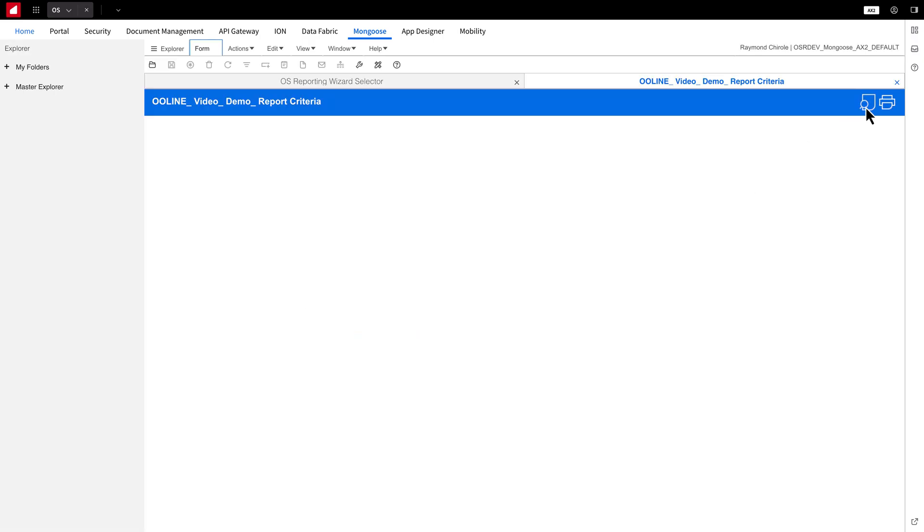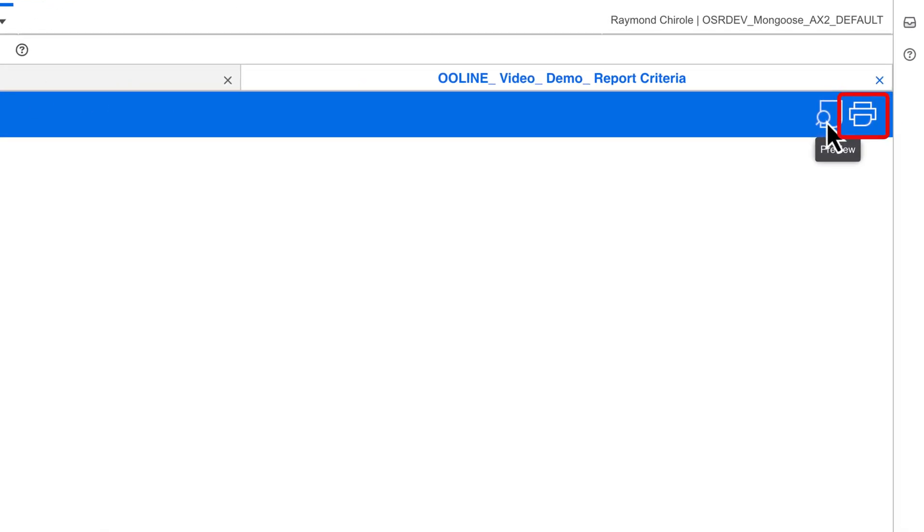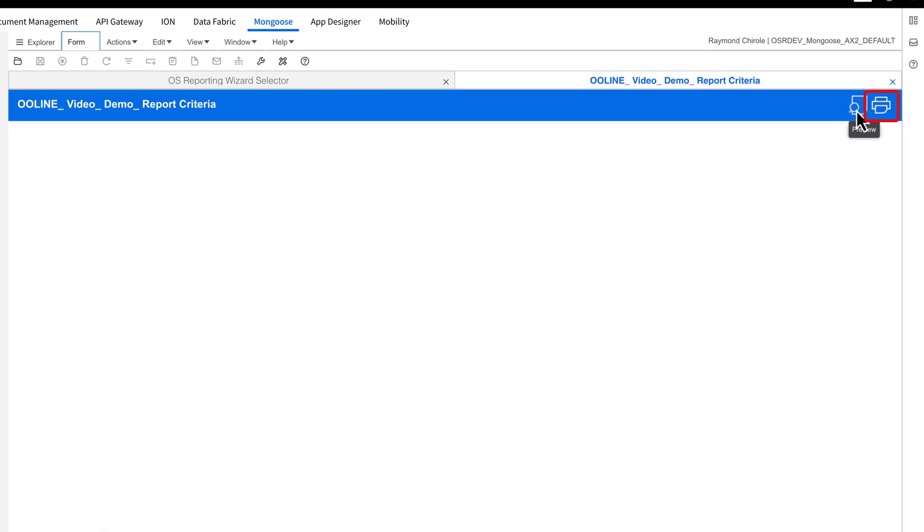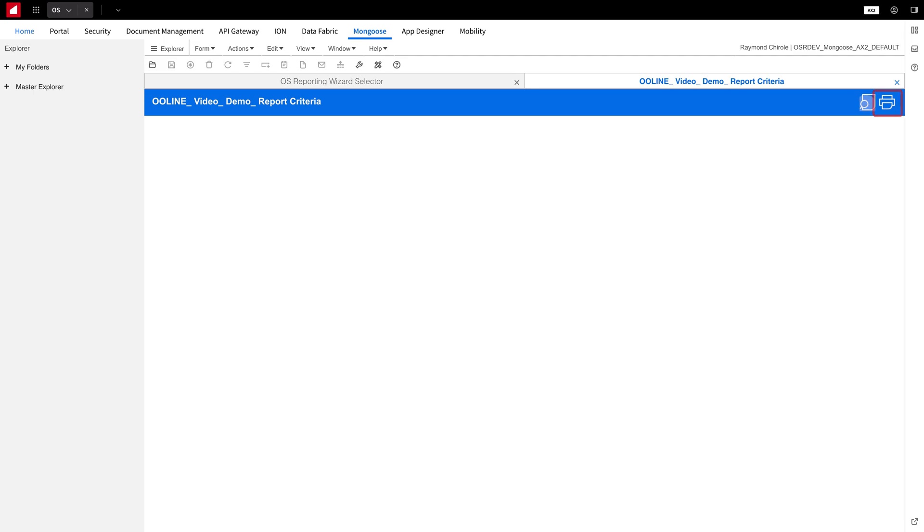Next, click Preview to start the process. You can also click here to print or download the report, but I prefer to preview it first, as we will get that option again.